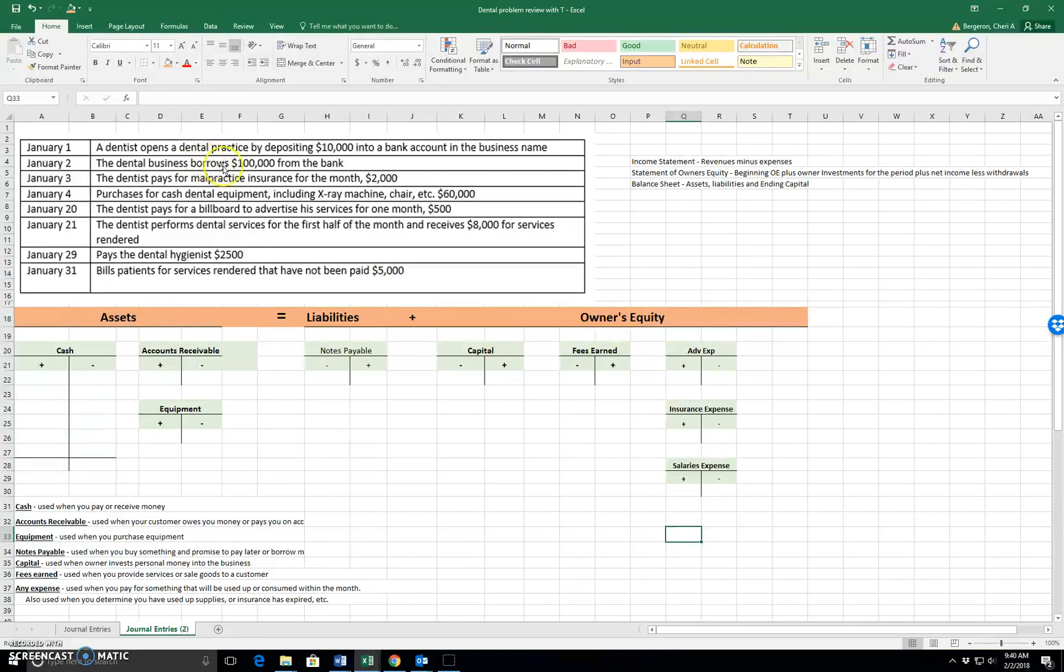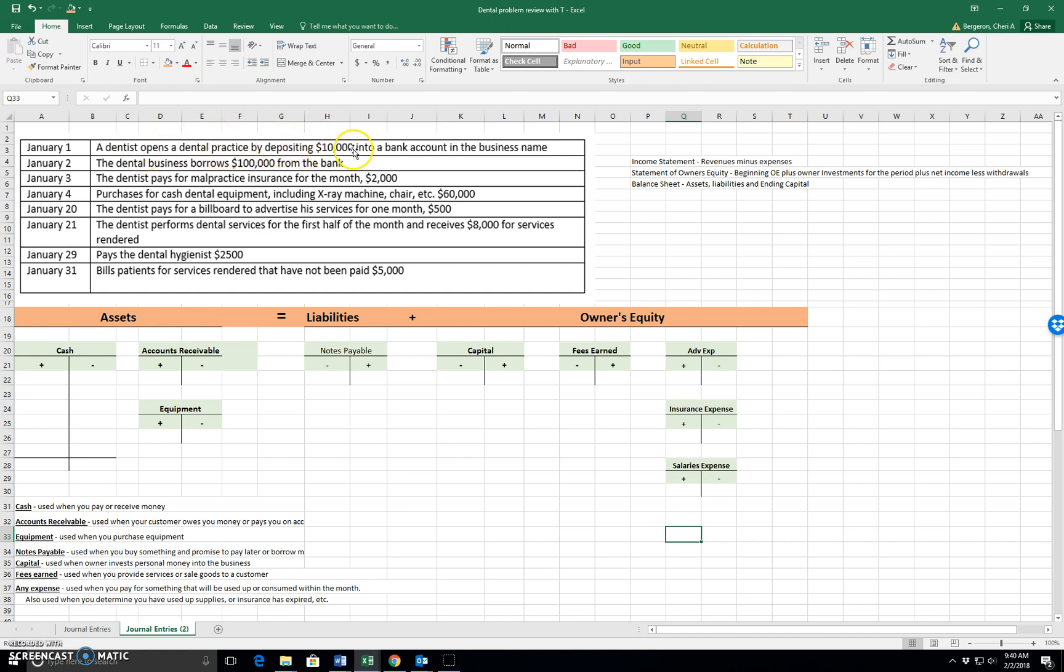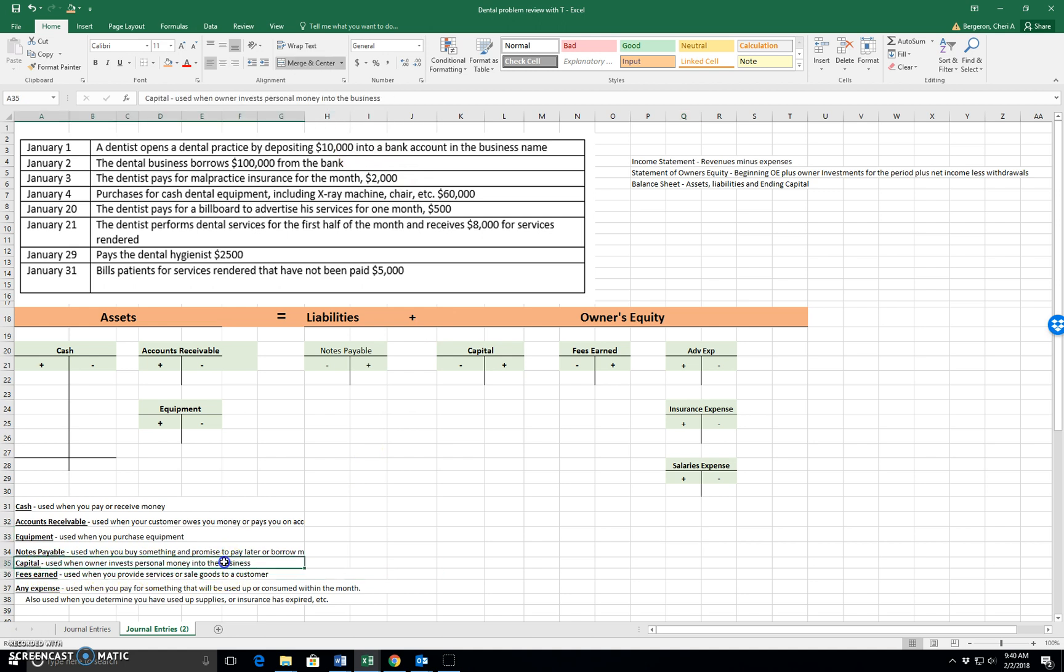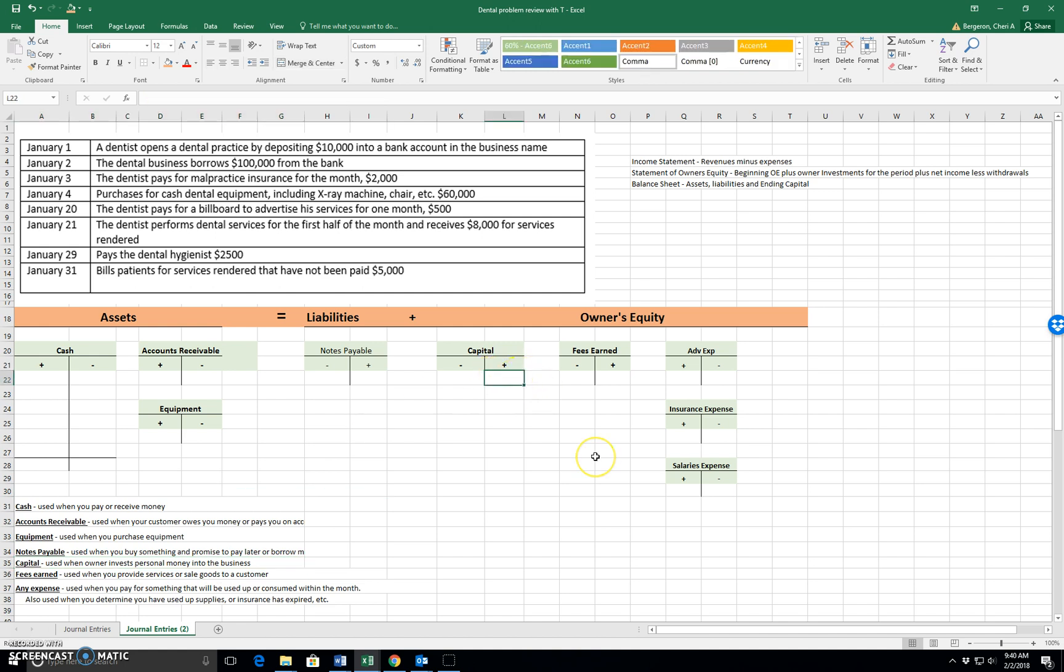A dentist opens a dental practice by depositing $10,000 into a bank account in the business name. So this is a dentist putting personal money into his business as an investment. If you look at the word capital here, it is used when an owner invests personal money into the business.